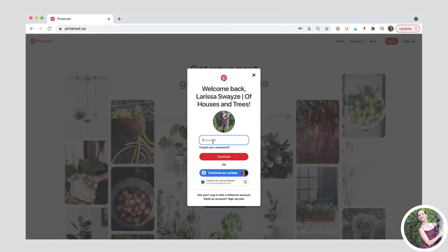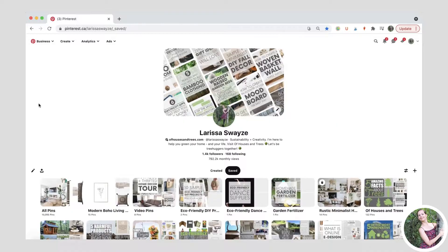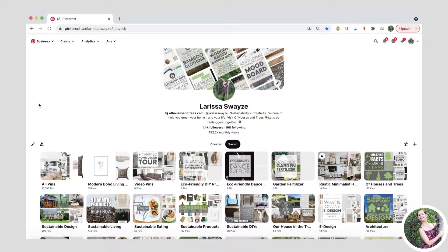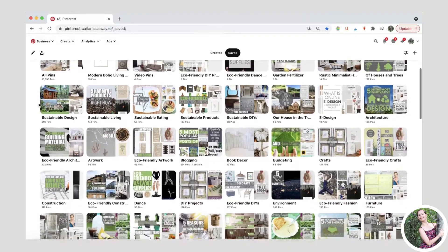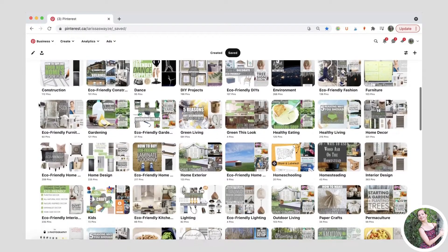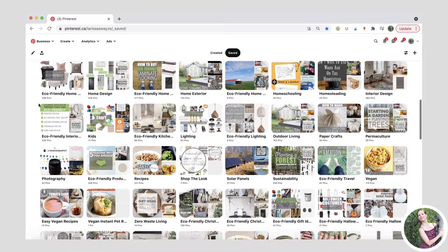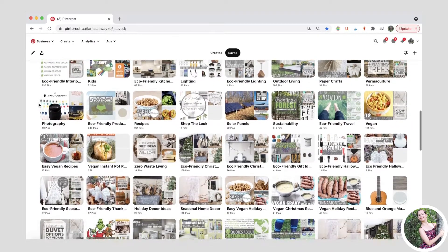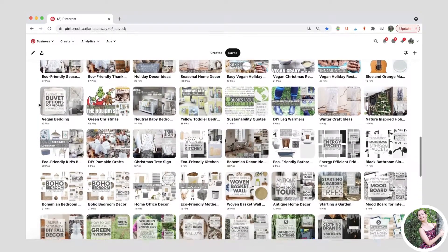One of the things that I do a lot over on Of Houses and Trees is use Pinterest, and of course I'm not the only one. So if like me you are wondering how to print a Pinterest board, this is how you do it. Because we all have different computers and use different browsers, I've got four different configurations that you might use, so make sure that you jump to the section that applies to you and let's get right into it.